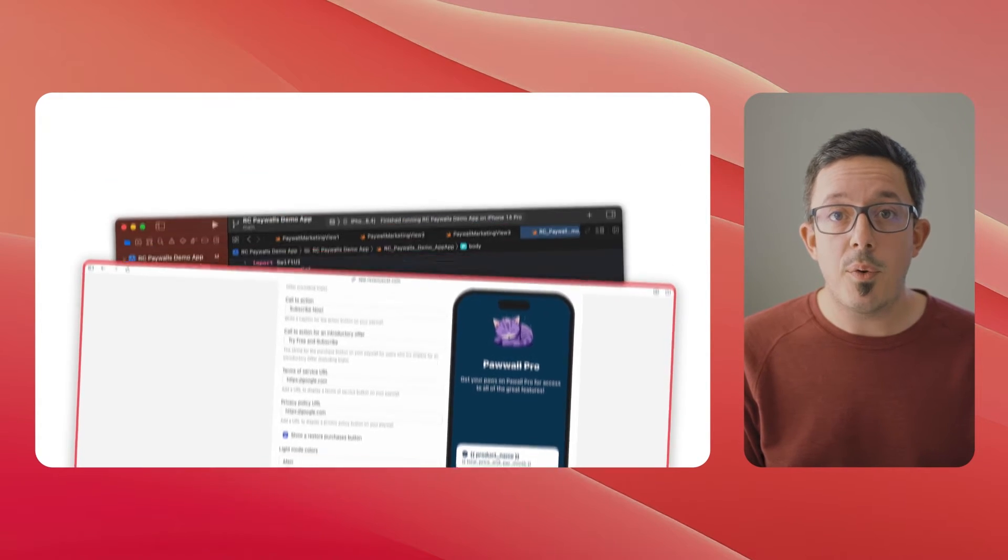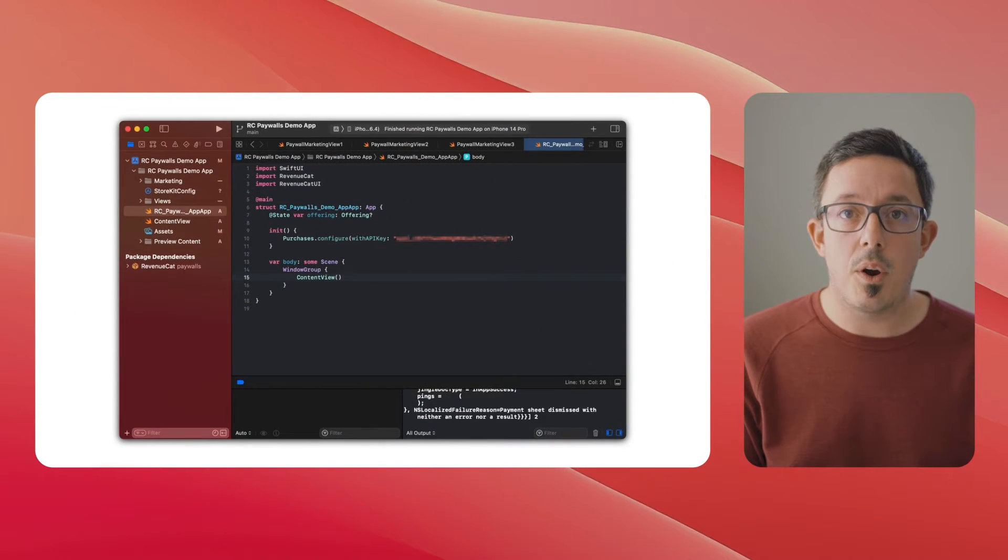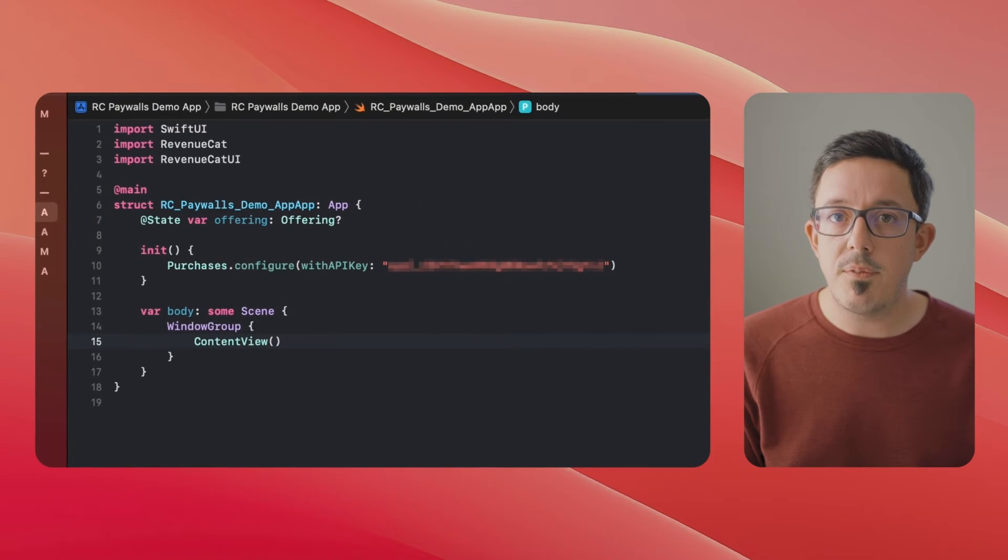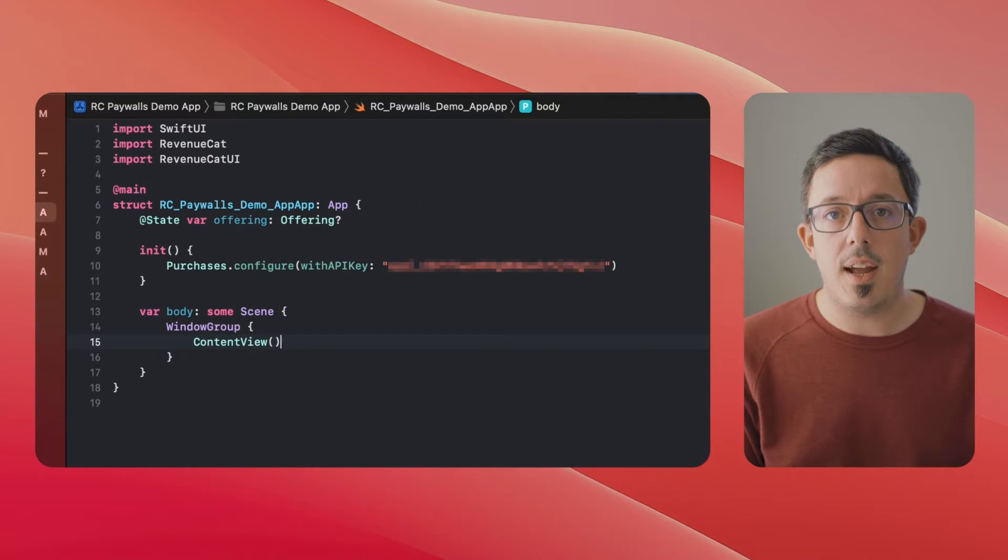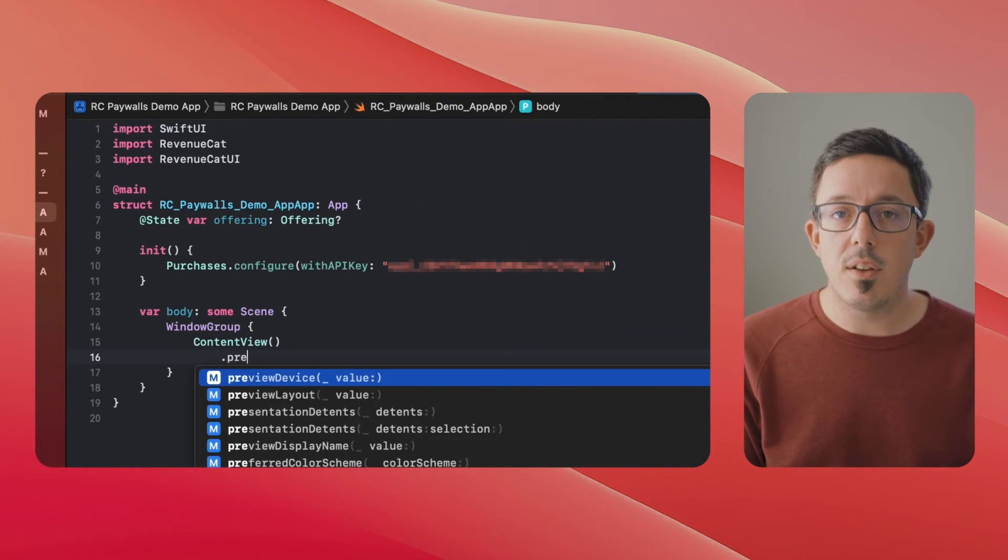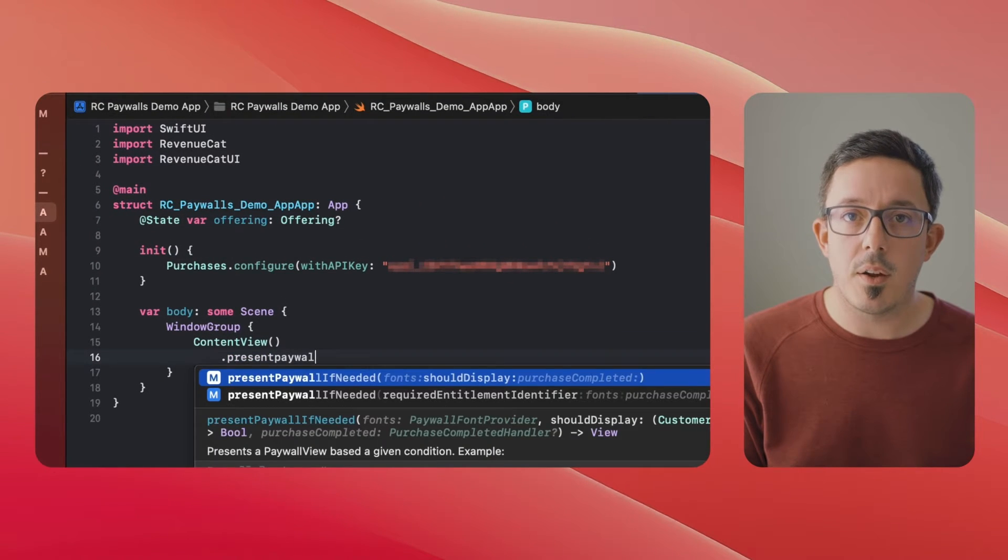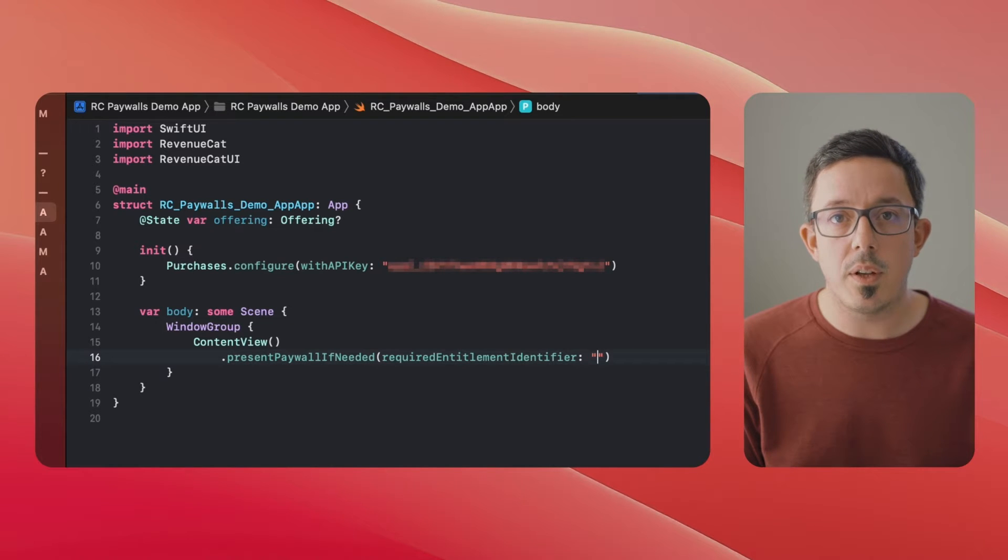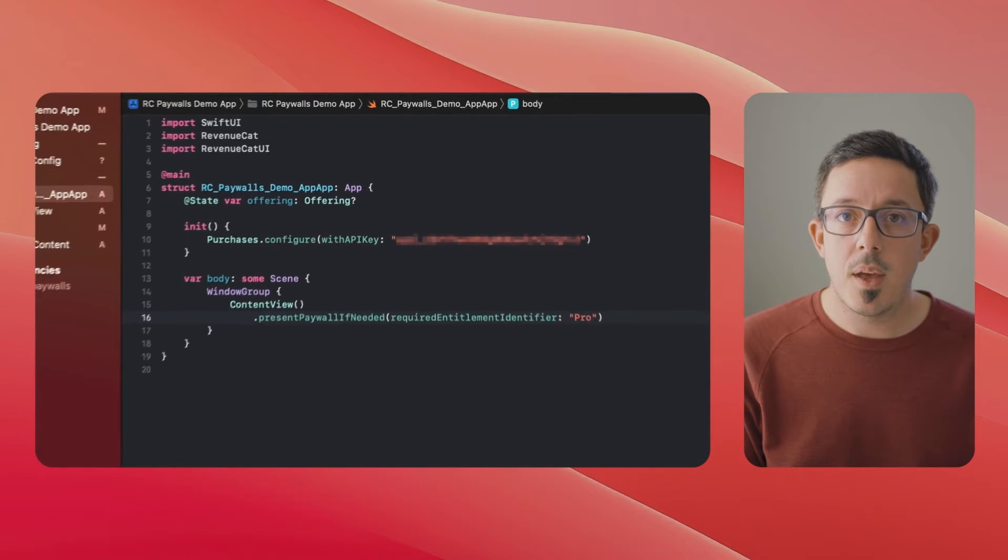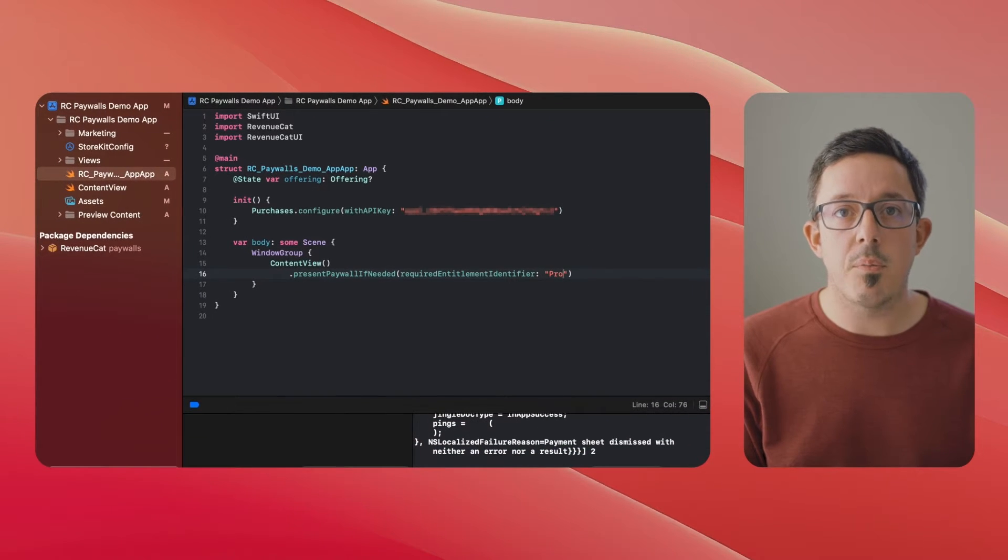Check out how easy it is to show our new paywalls. Once you've configured your app to use the RevenueCat SDK, this single line of SwiftUI code will check if the user is already enrolled in your app's entitlement, and if not, present your configured paywall.